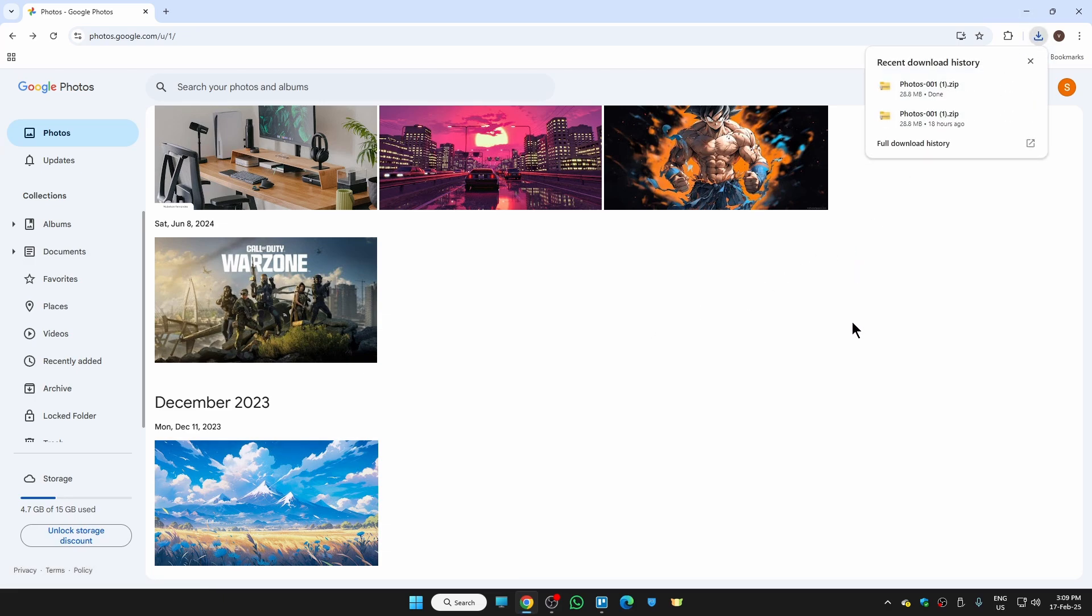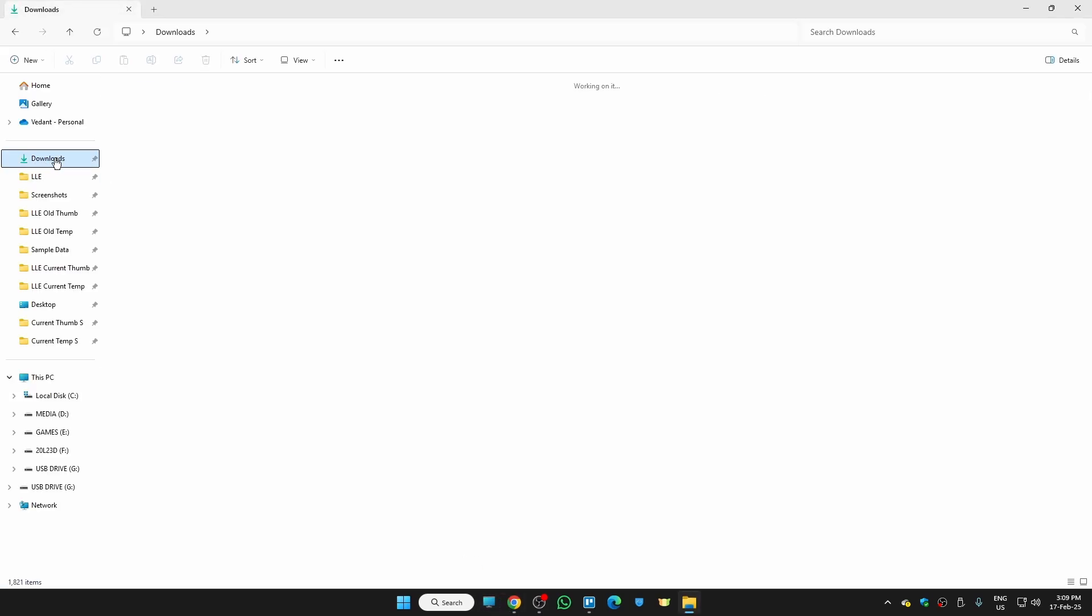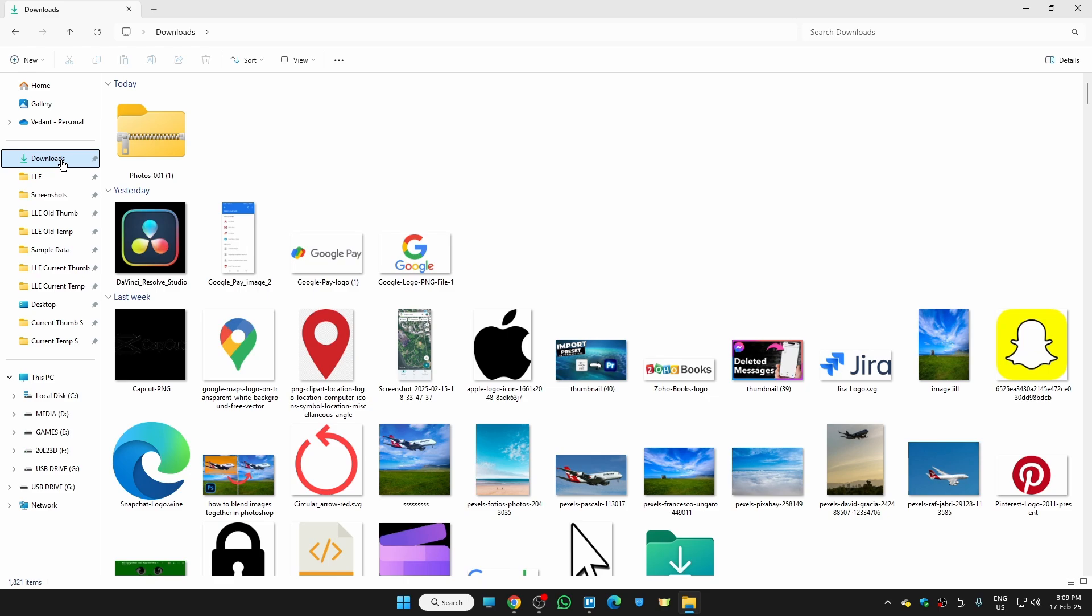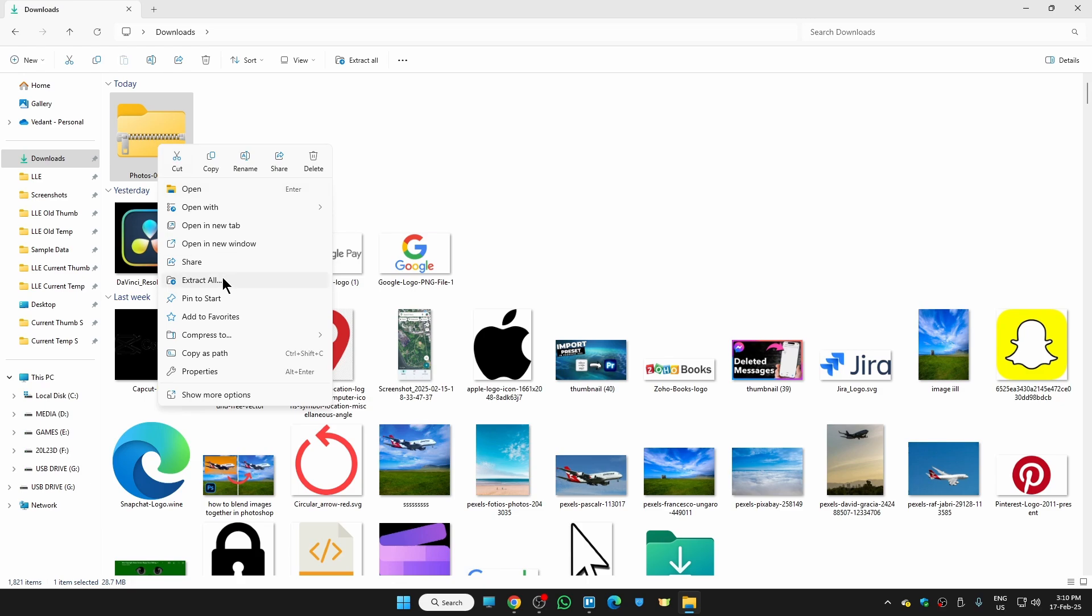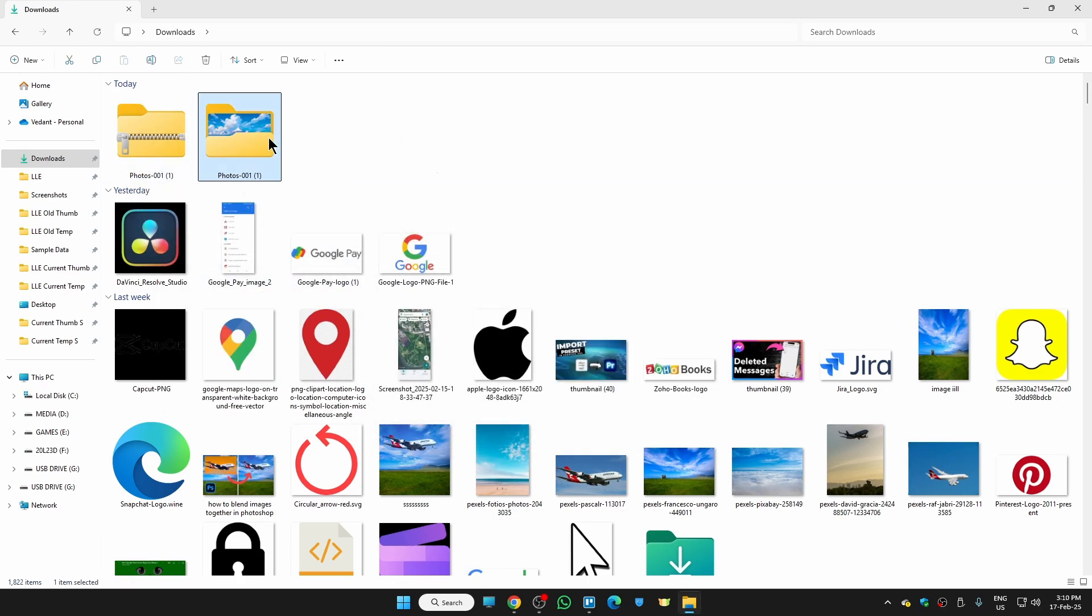In order to transfer them, just open your file explorer folder. The file I have downloaded is in this download folder. This is the file we need to extract photos from first in order to transfer. Hit right-click, click on extract all, and just click on extract. Here you can see this is the extracted folder where all of our photos are stored.